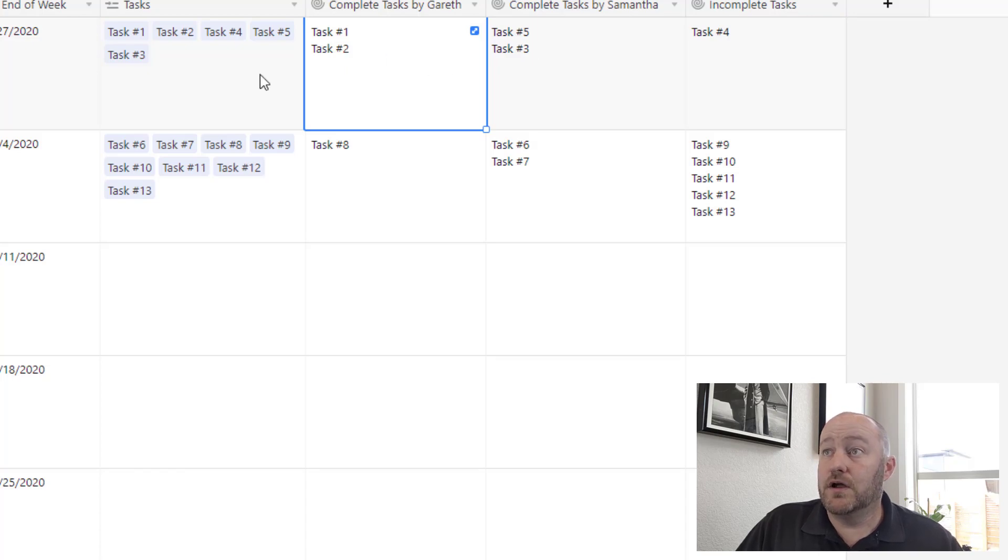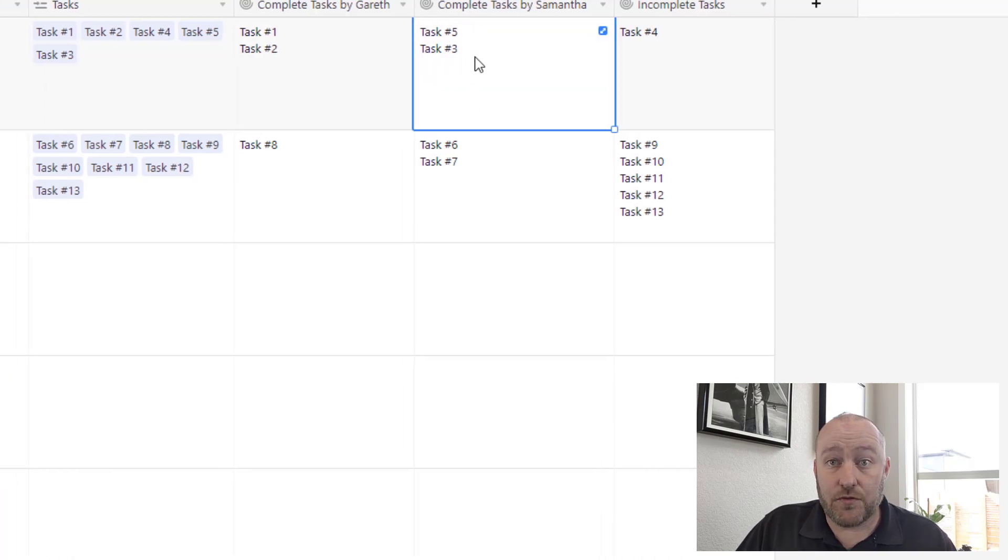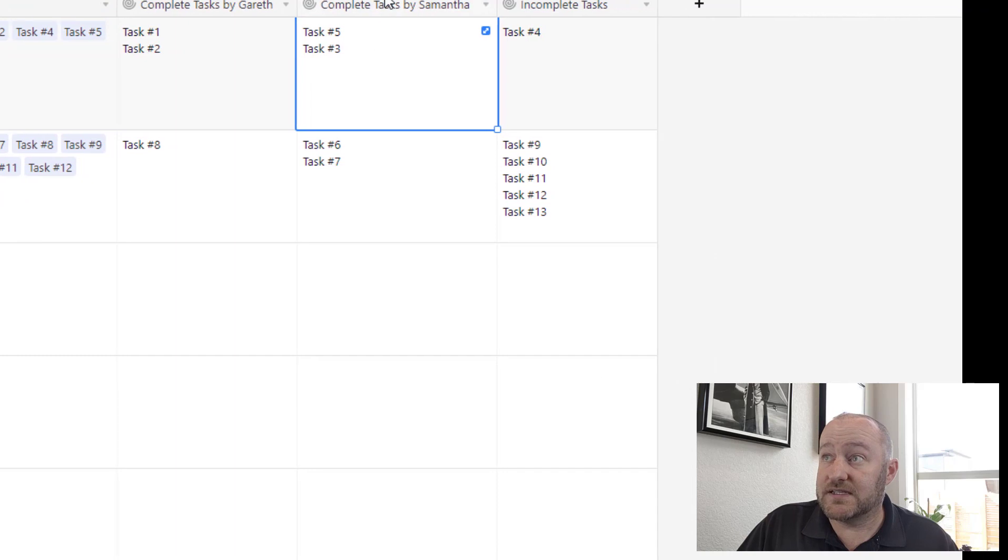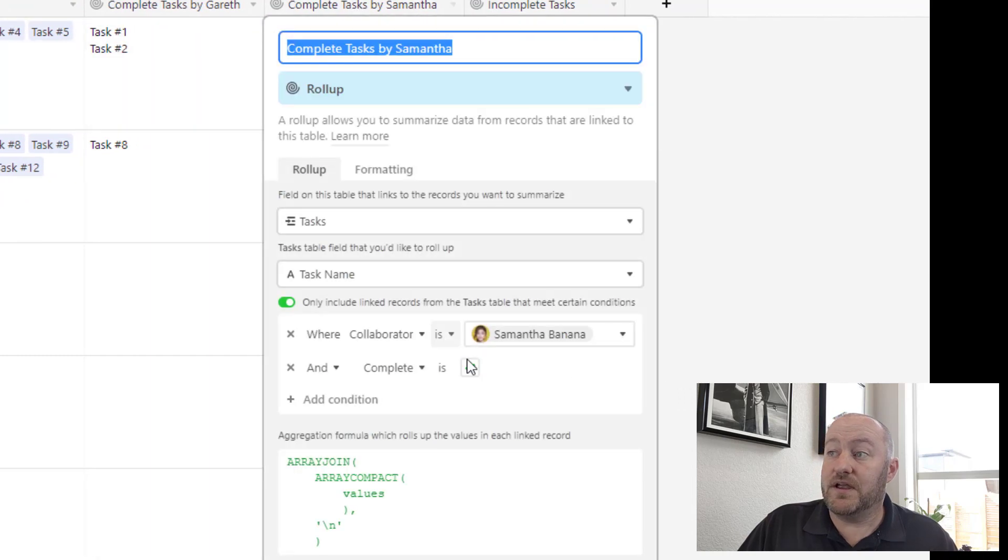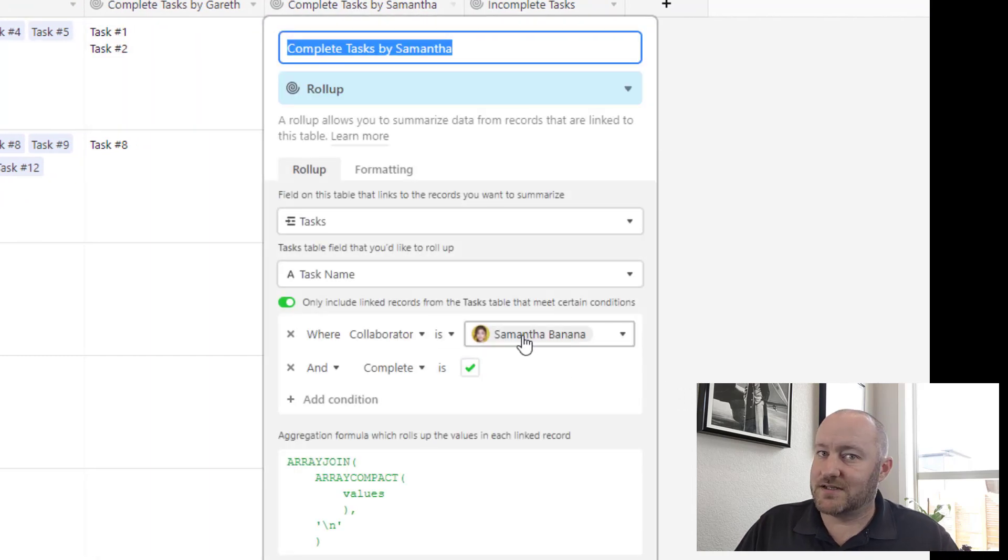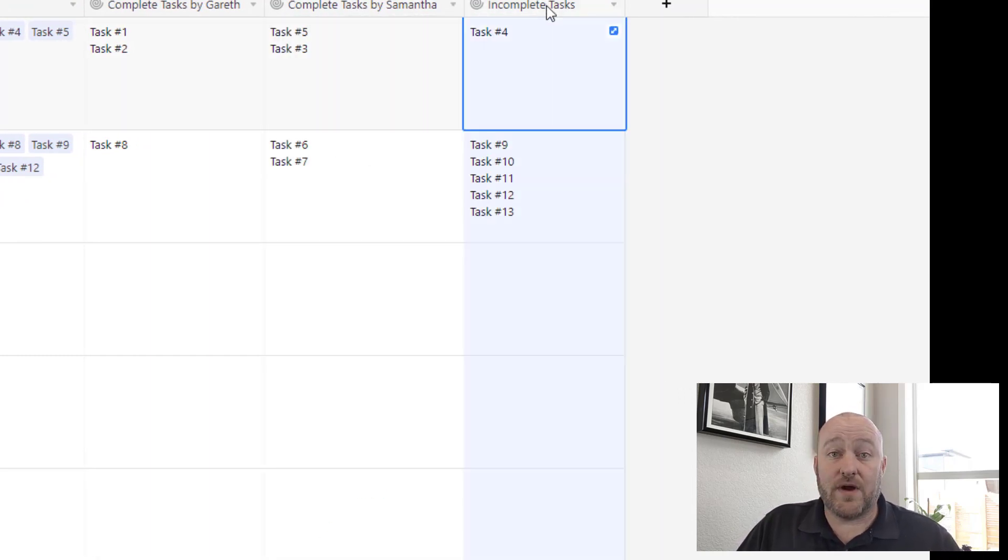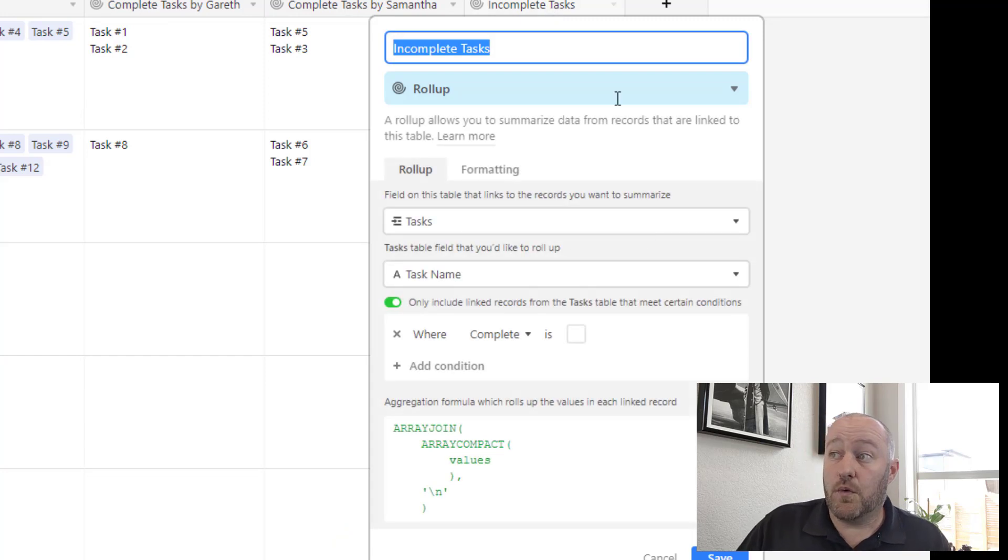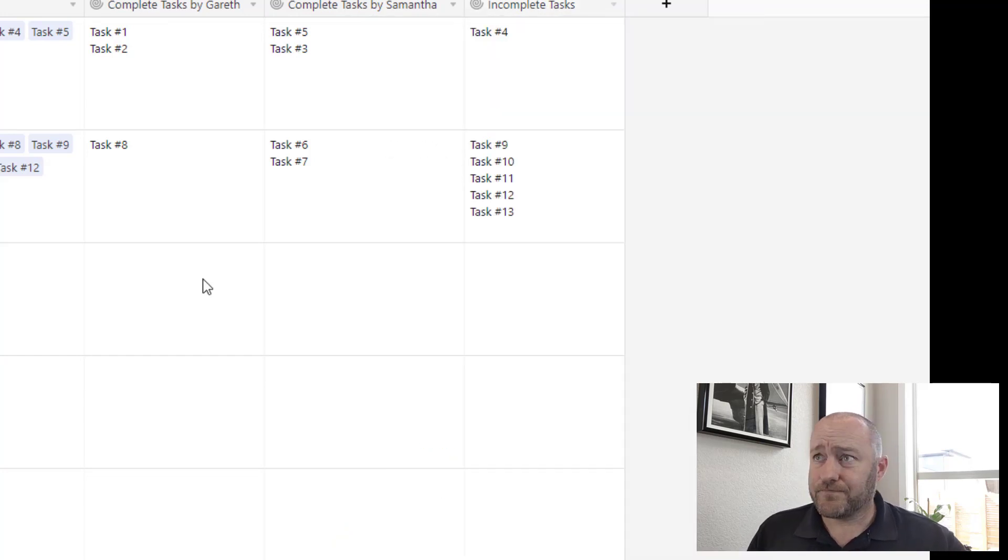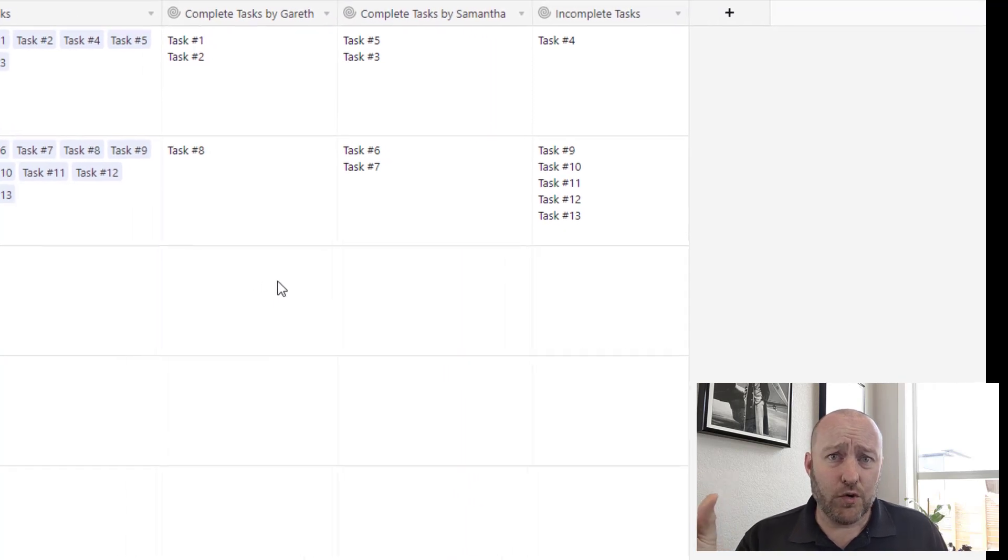In this case though, task five and task three were completed by Samantha, because this of course has different conditions. And then lastly, we're able to track our incomplete tasks where tasks are not checked off and list those out.